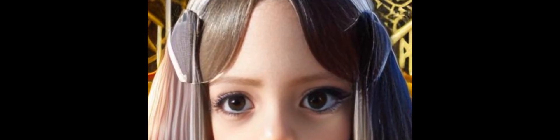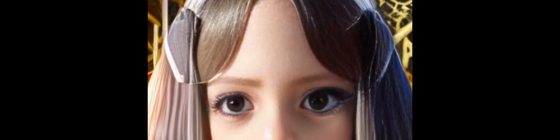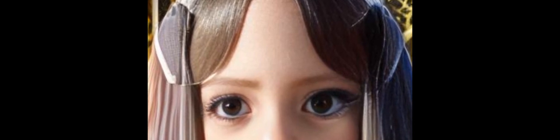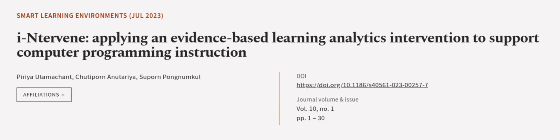This evaluation method aligns with evidence-based research designs. This article was authored by Piriya Utamikant, Tutupon Anutaria, and Supon Pongnamkal. We are article.tv, links in the description below.